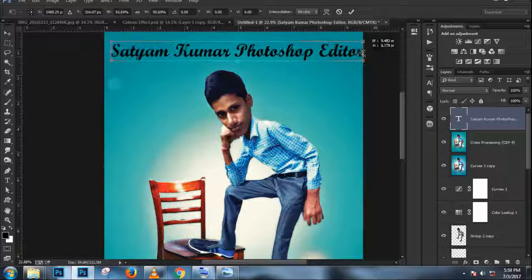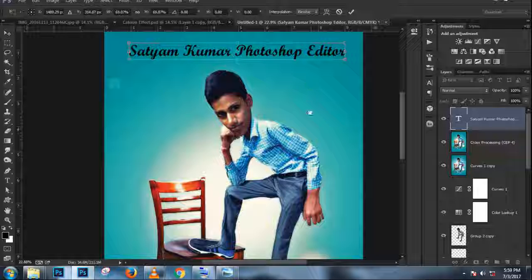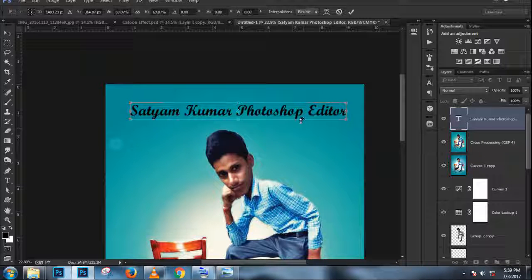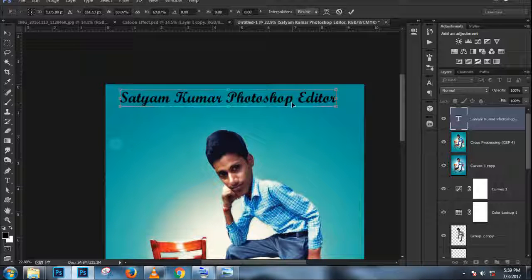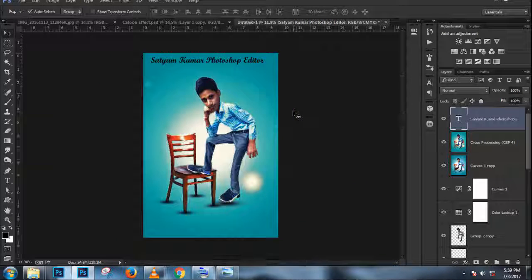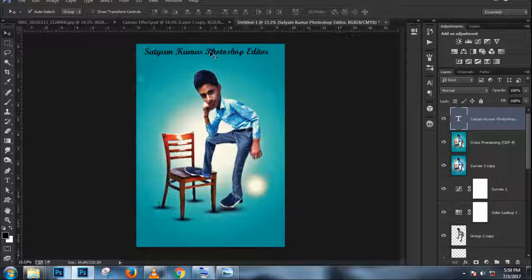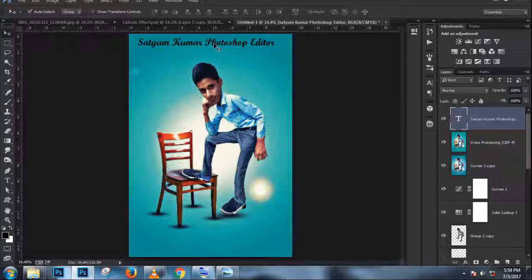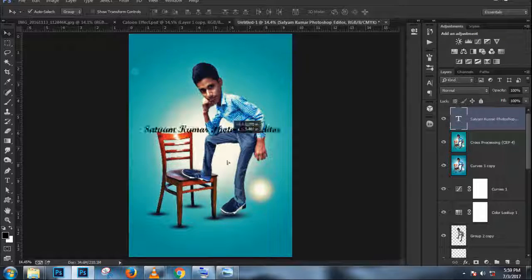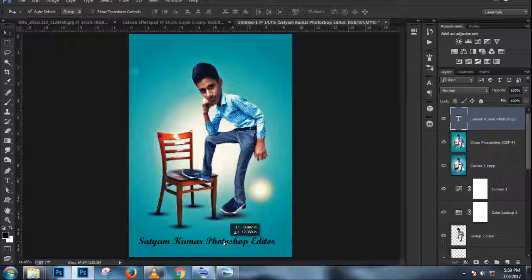Then I'm going to press Ctrl+T, Command+T to transform, then Ctrl+0, Command+0 for bird's eye view, and scale this element down. Press Ctrl+0 again to zoom back in, and I'll just rotate it and make it fit accordingly. In this case I'm going to flip it horizontally — right click and choose Flip Horizontal.